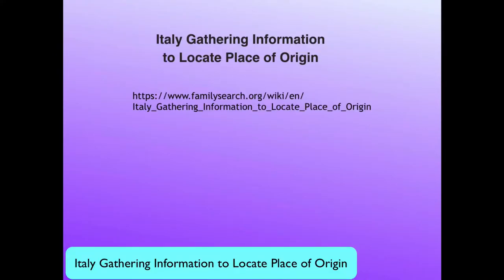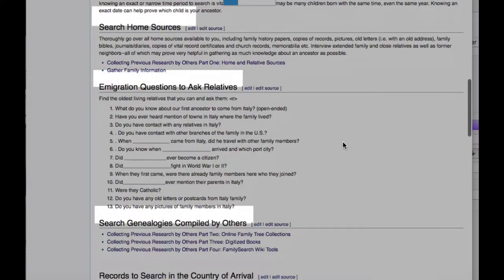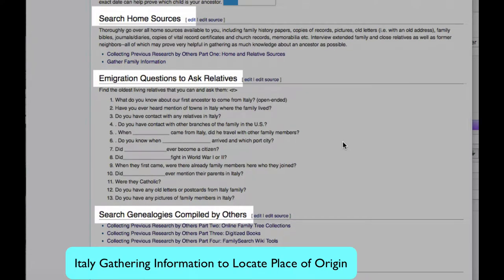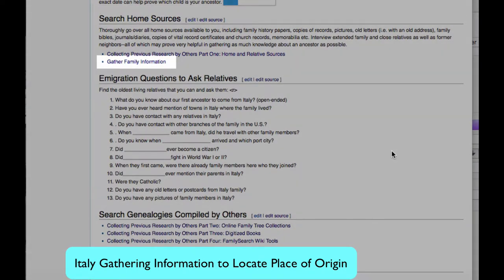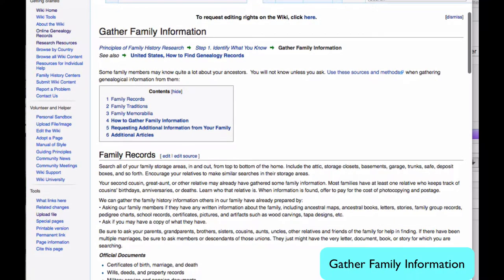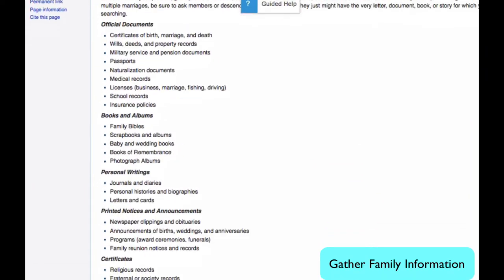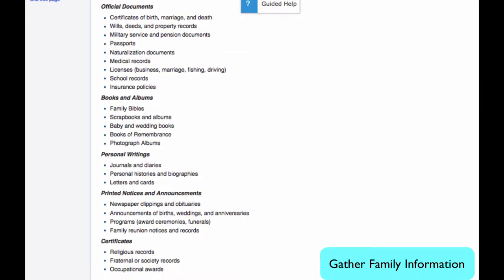The link for this article is in the notes below this video. In this lesson, we'll go over three sections. We'll start with searching home sources. To help us do that, we'll look at the article "Gather Family Information," which has a really thorough list of different documents you might find around the house that could lead to knowing the town of origin.